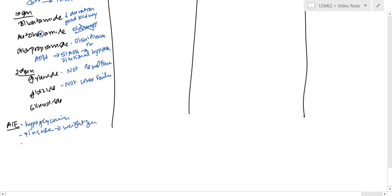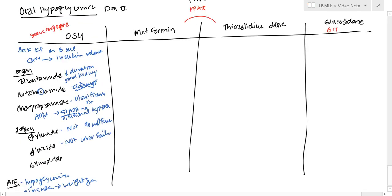And also because of the SIADH, you cannot use it for a post-MI patient. And of course, it has a sulfa allergy as well.